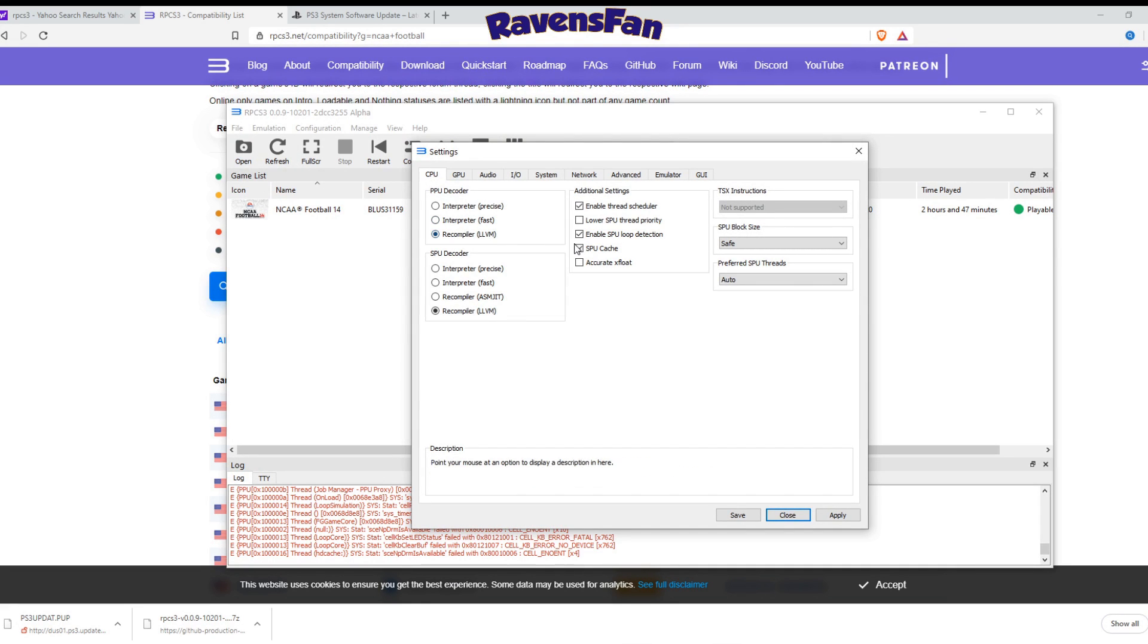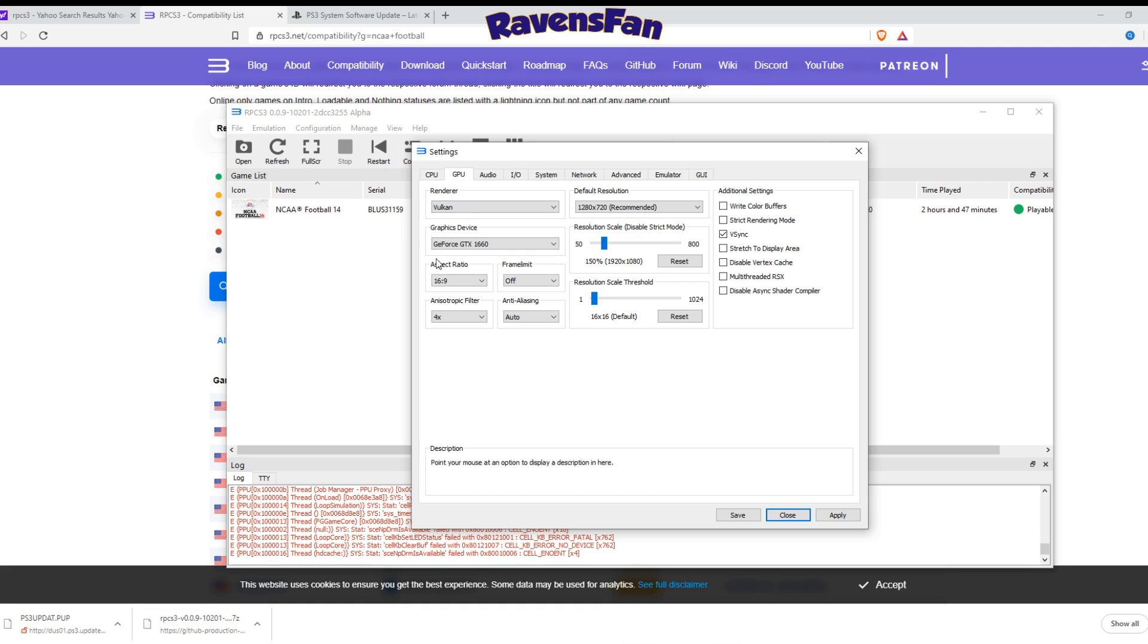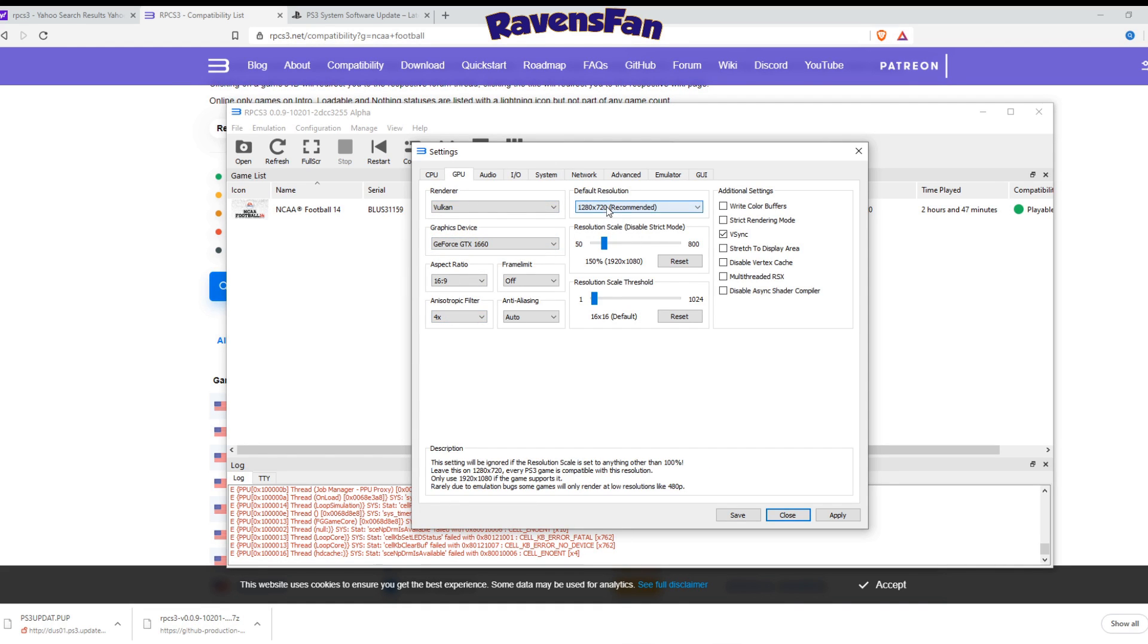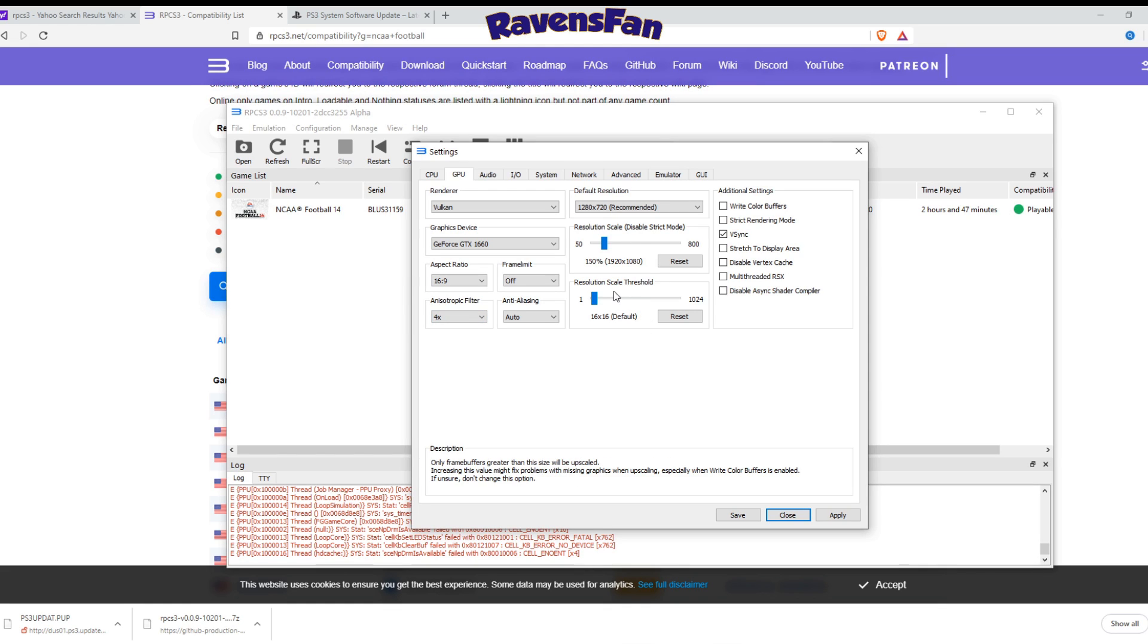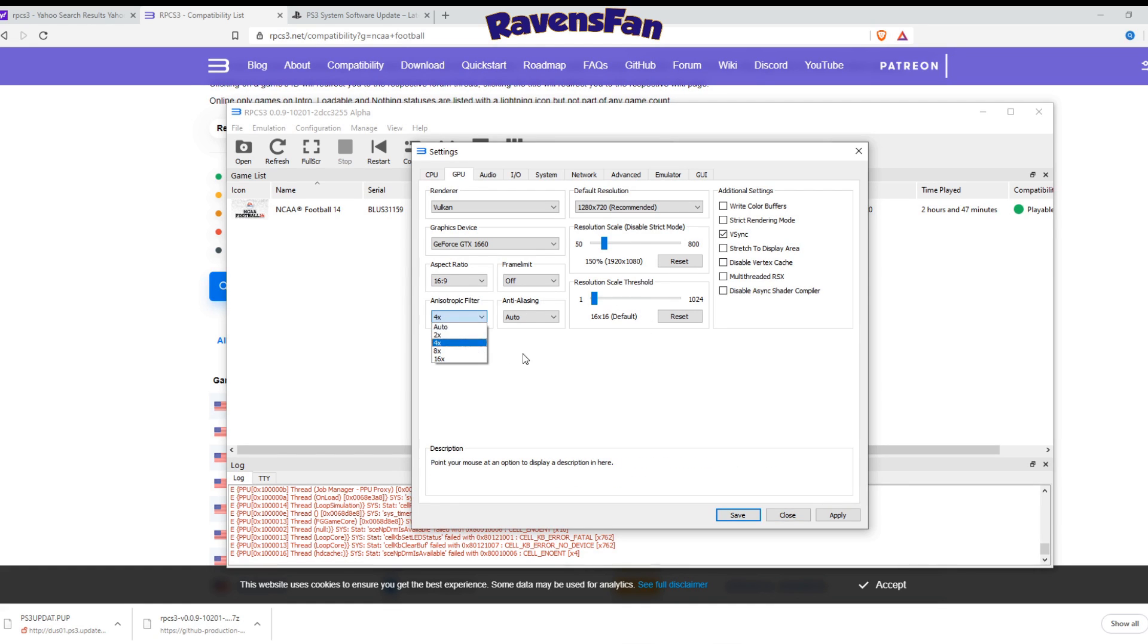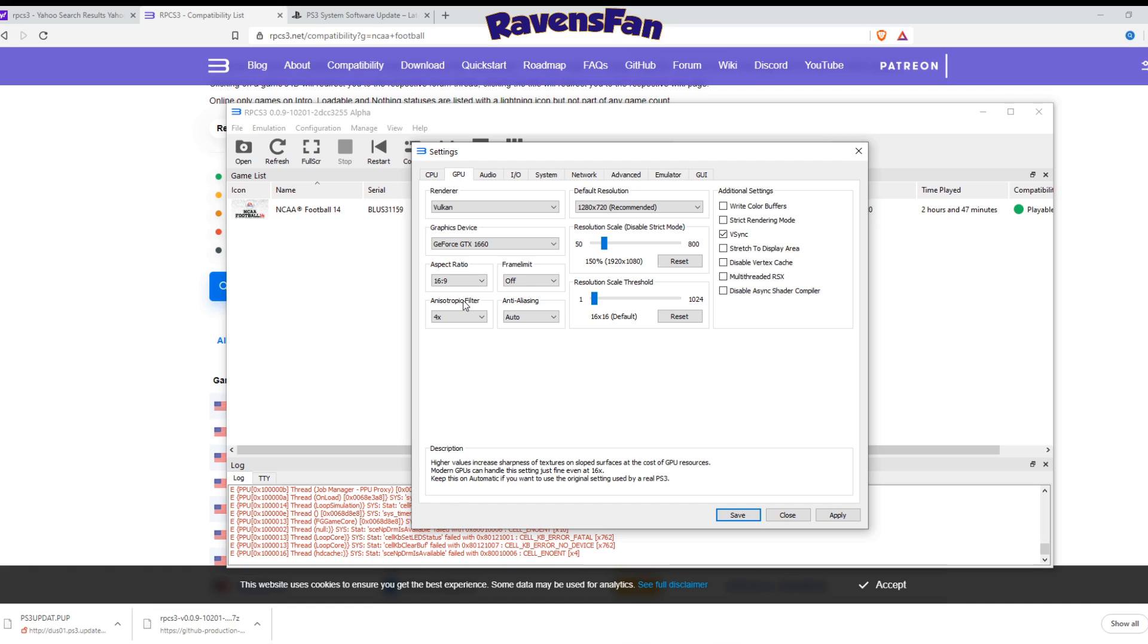So this is what I've got for my CPU settings for the GPU. I'm on, I do Vulcan. I want to go ahead and leave the default resolution here, but go ahead and upscale it to whatever your monitor can hold. If you want to change this anisotropic filter, you can. It's defaults to auto. I had it on times four. You can bump it up a little bit. It'll be just better graphics.